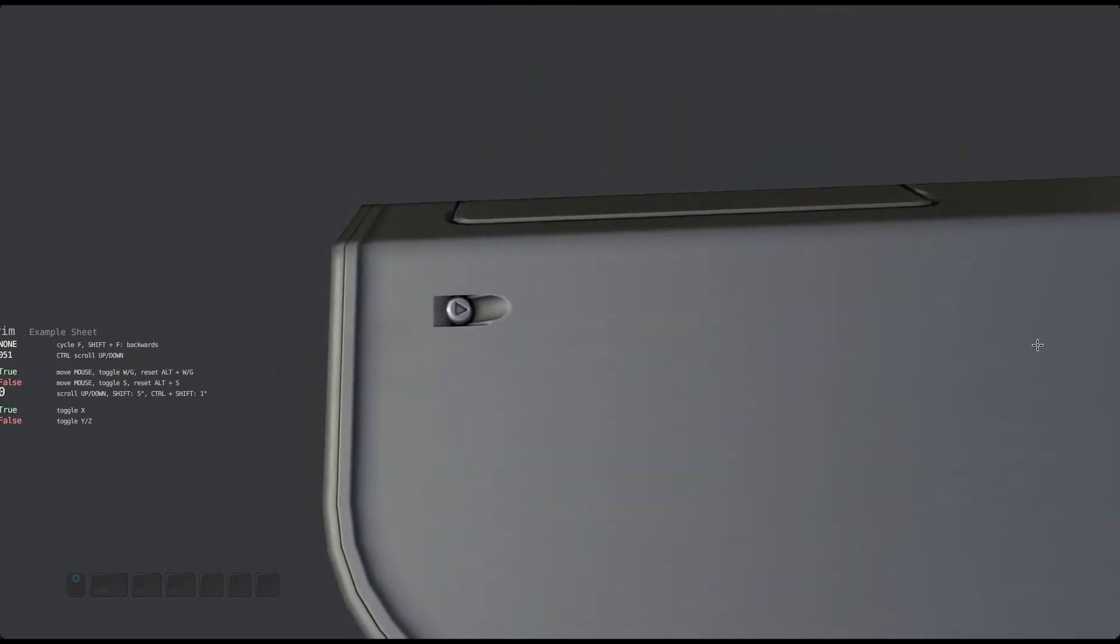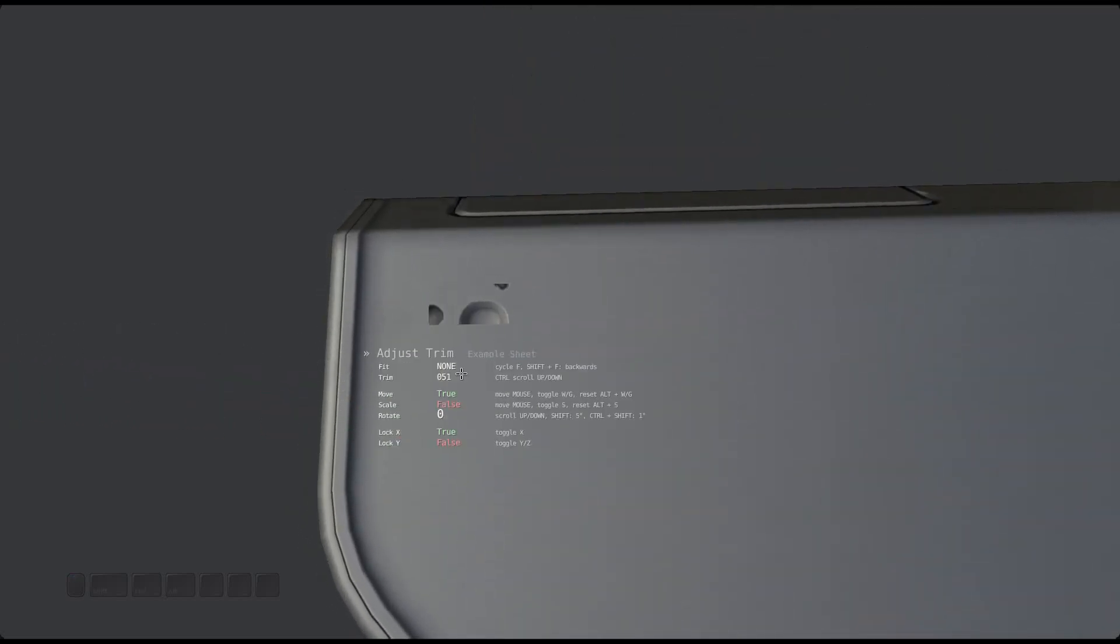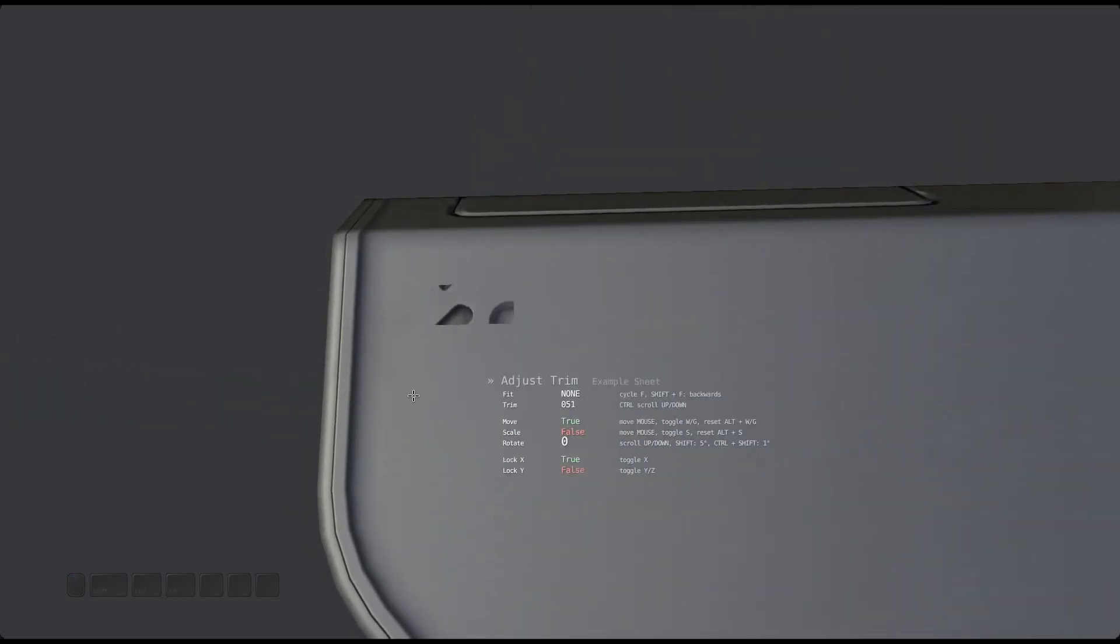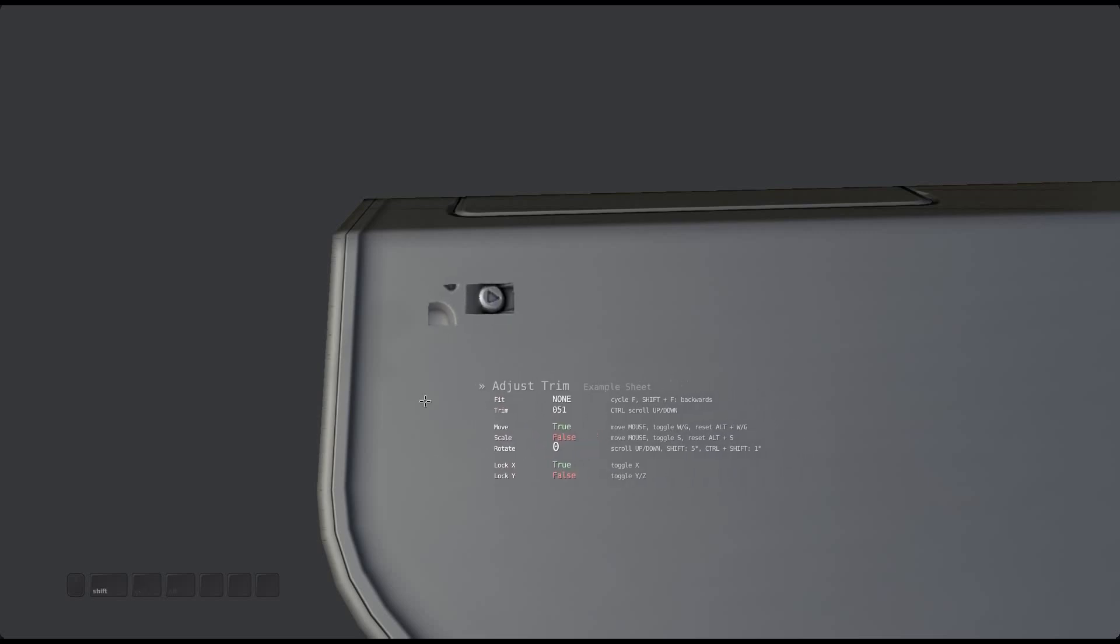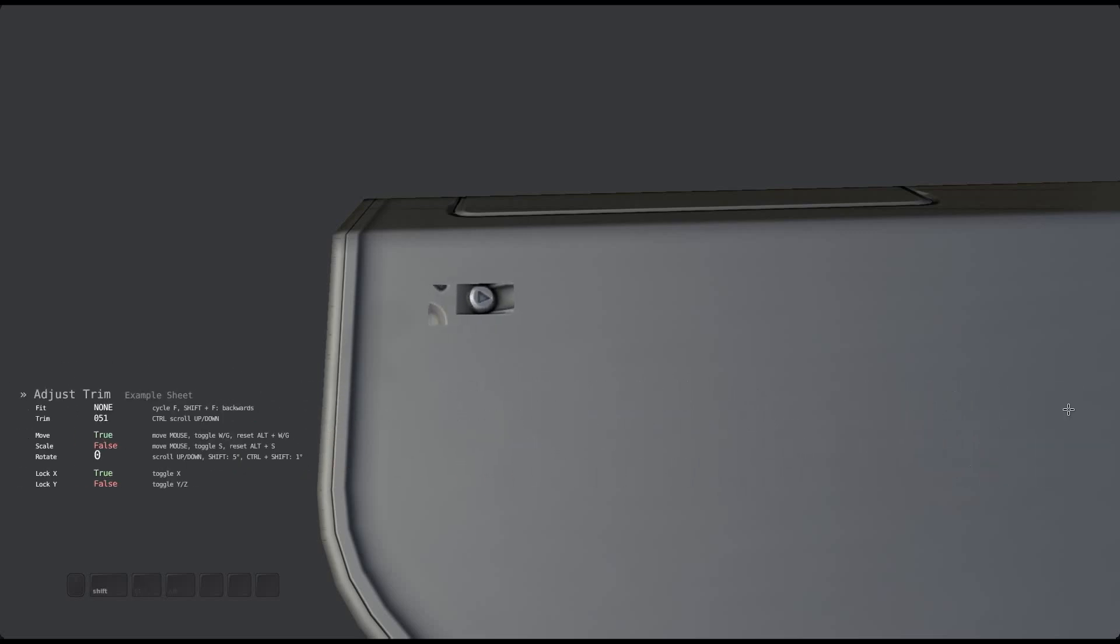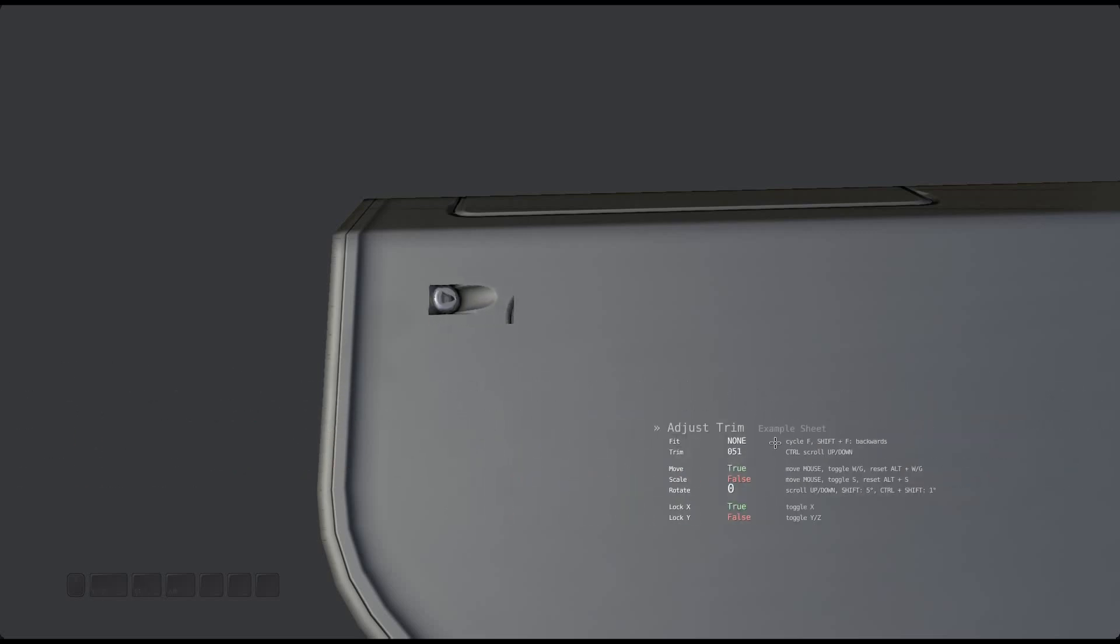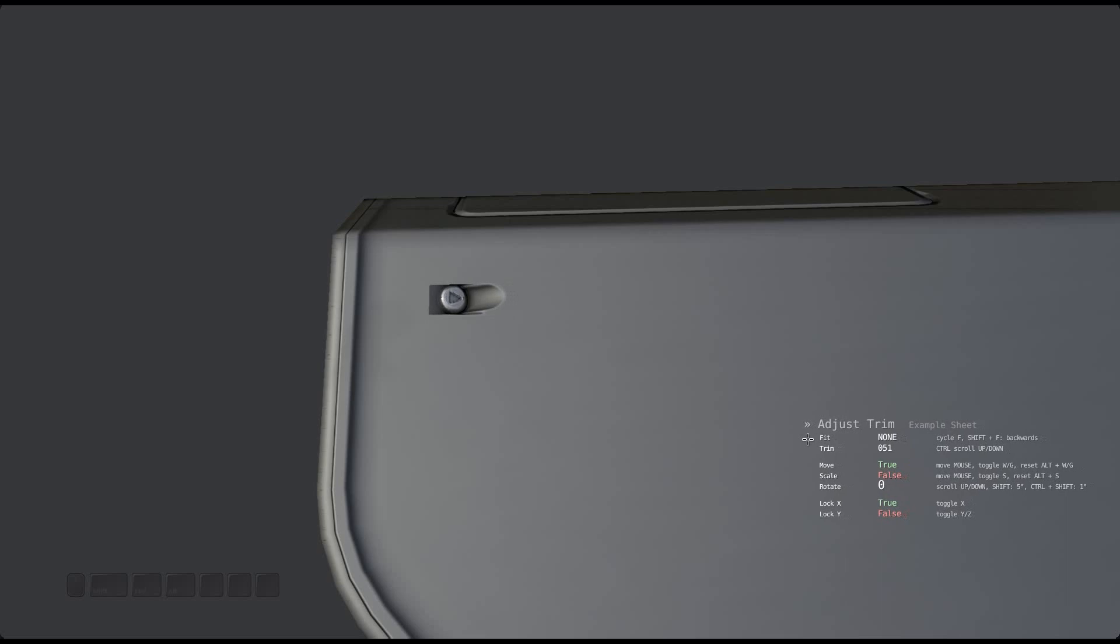Understand that these axes and the movement itself will always happen in screen space. So moving the mouse to the right will move the trim to the right as well, no matter how you look at it.